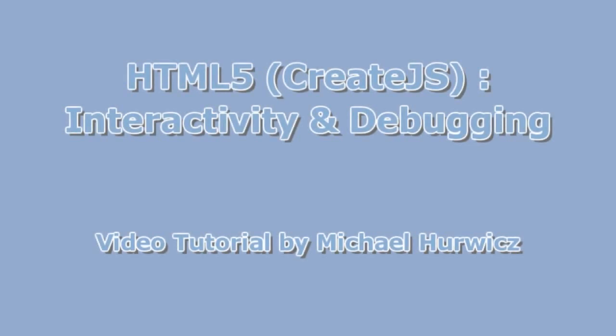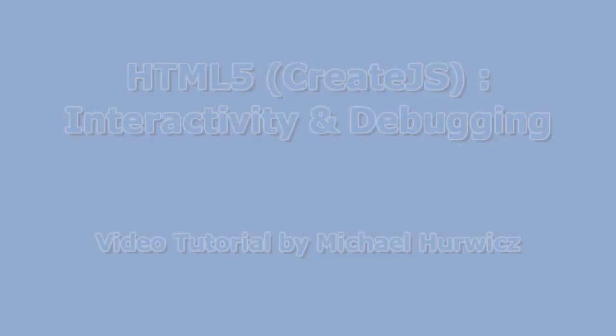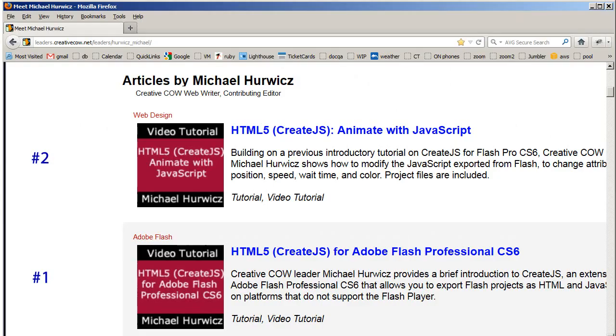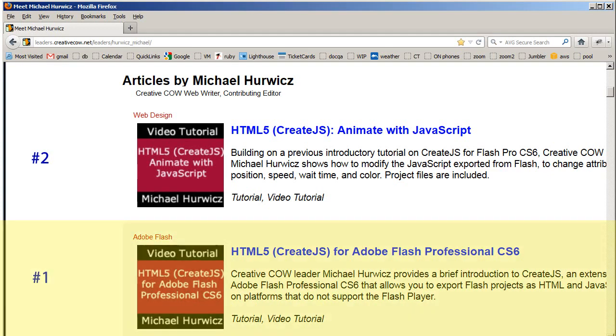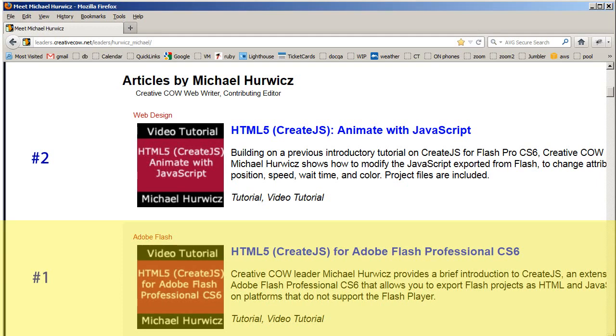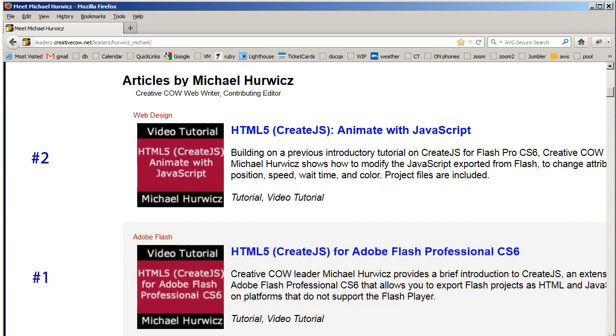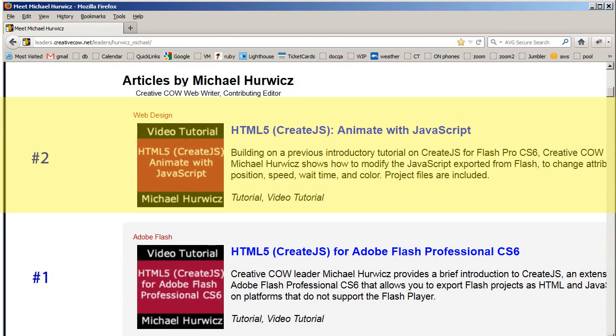Hi, Michael Herwich here for CreativeCow.net with an introduction to interactivity and debugging for CreateJS. This is a follow-up to two previous tutorials. In the first one, we installed the CreateJS toolkit for Flash and published a simple animation from the Flash authoring environment to HTML and JavaScript. And in the second tutorial, we edited the JavaScript to modify the animation.